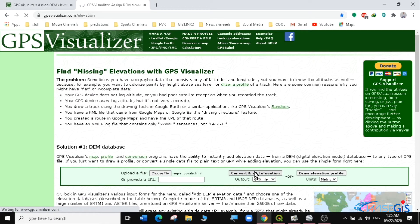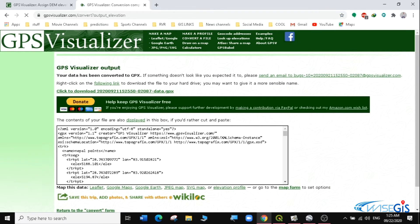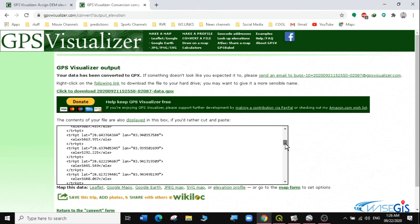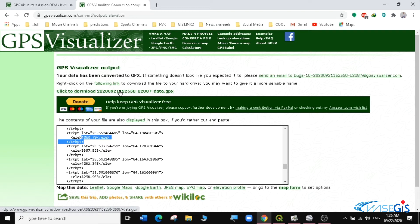Give it a few seconds. You can now see an overview of my Nepal Points, and you can see elevation has been added. It's a very long GPX file which has elevation values. The next thing I will do is click to download this GPX file.